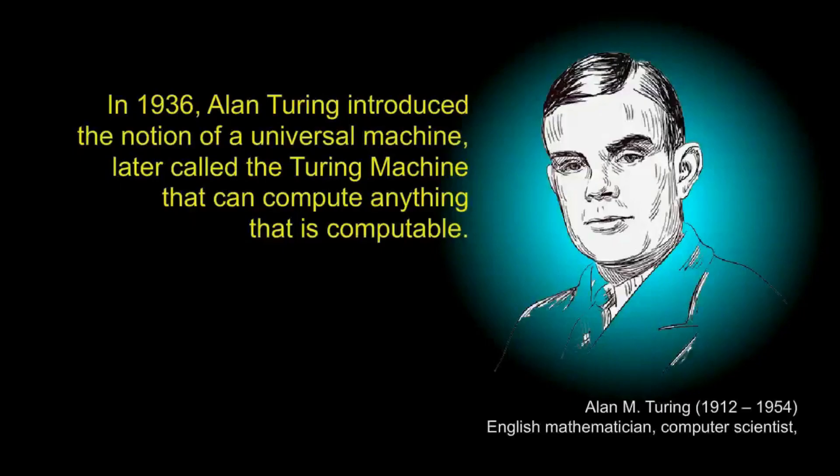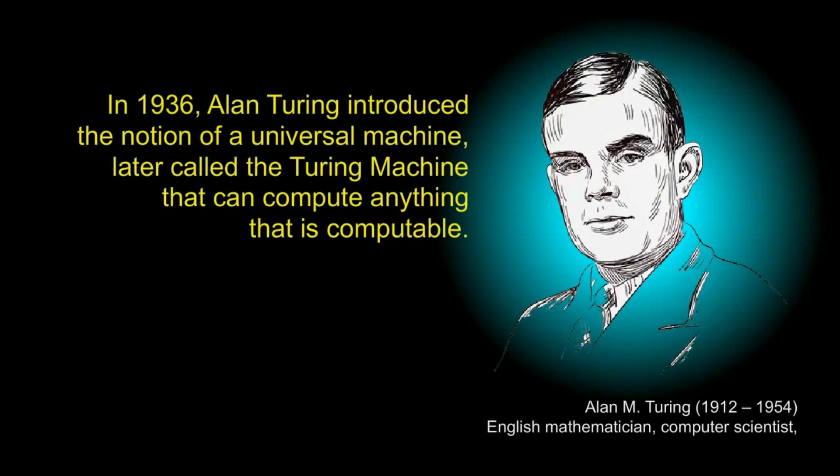In 1936, Alan Turing presented the notion of a universal machine, later called the Turing machine, which can compute anything that is computable. By the way, the Turing machine is a subject in the course automata theory.